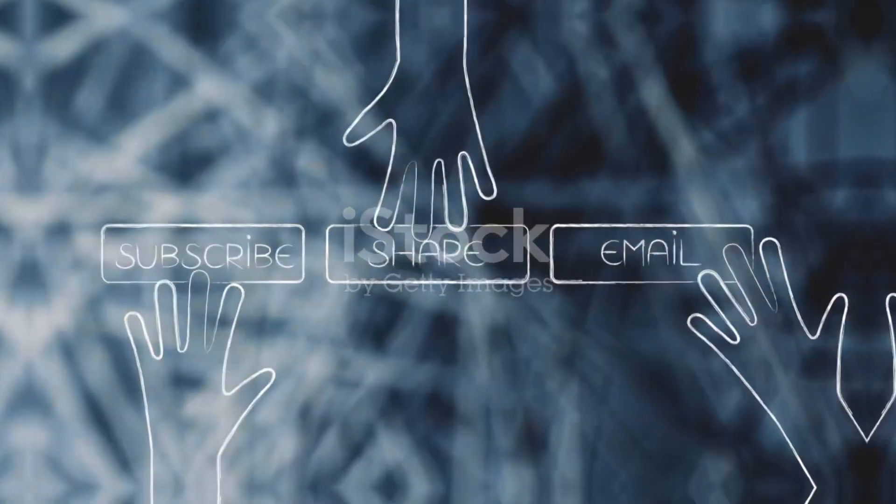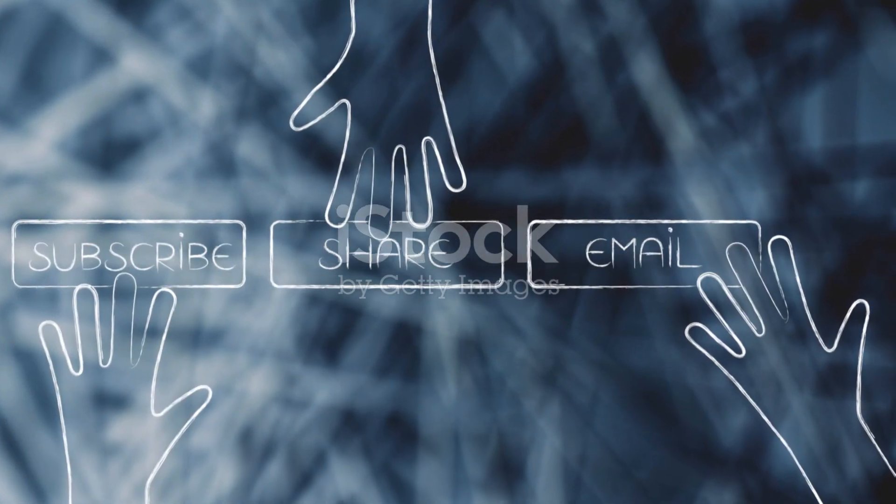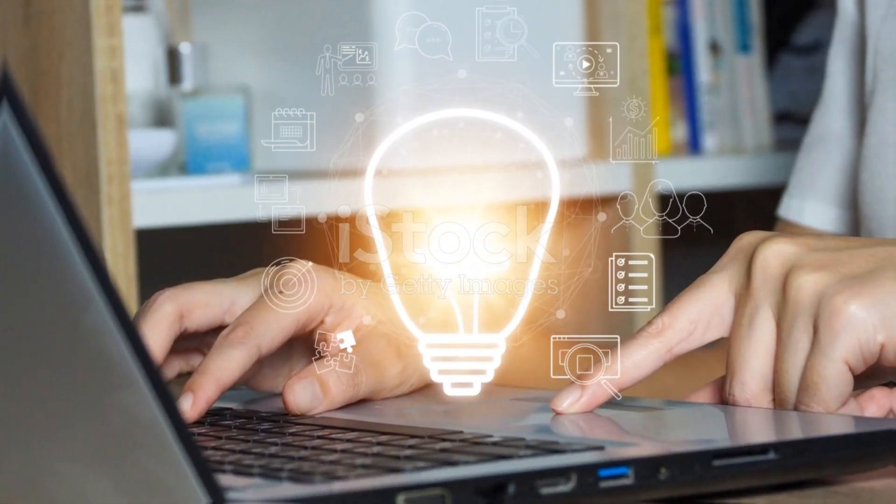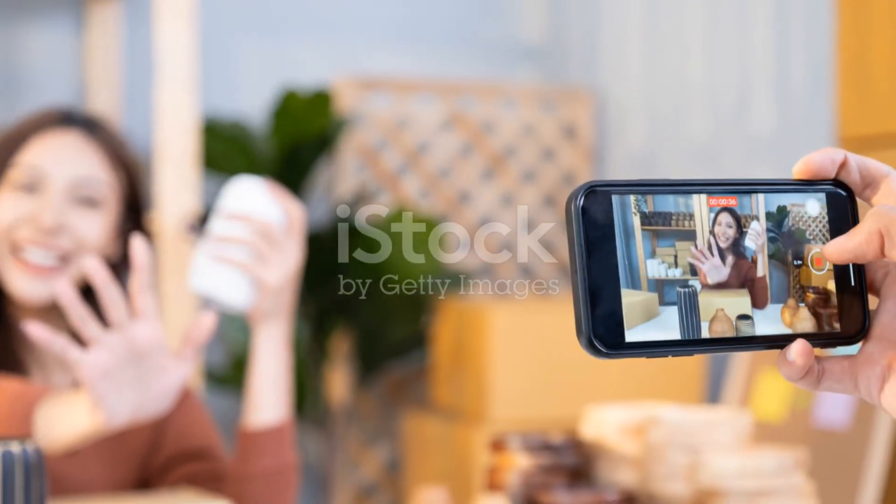Thanks for tuning in. If you found this video helpful, give it a thumbs up and don't forget to subscribe for more insights and tips. Until next time, keep creating and keep connecting. See you in the next video.